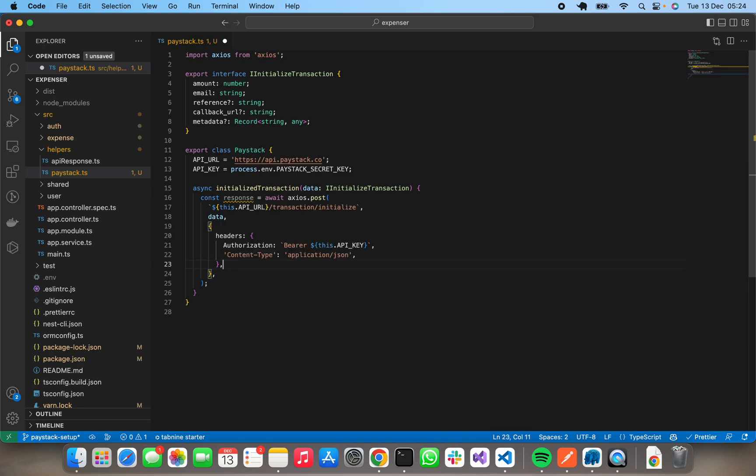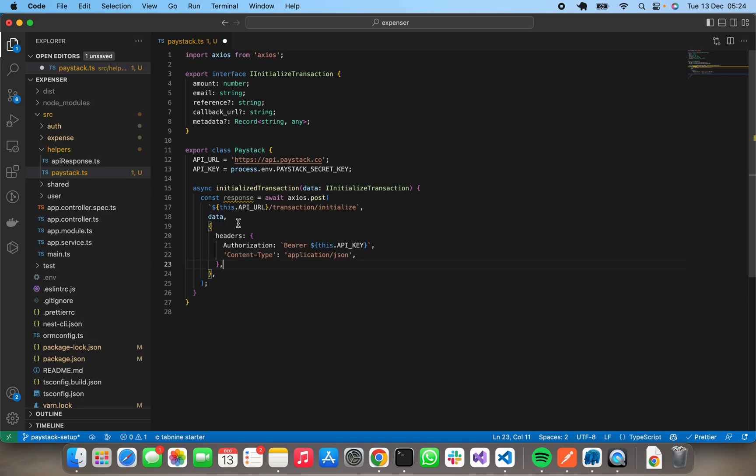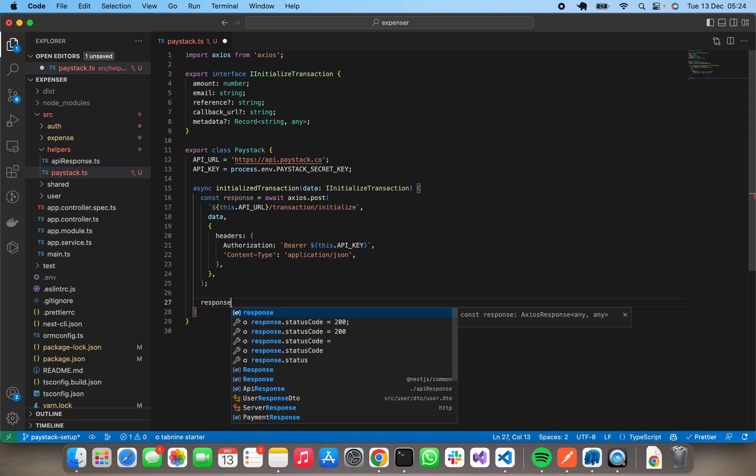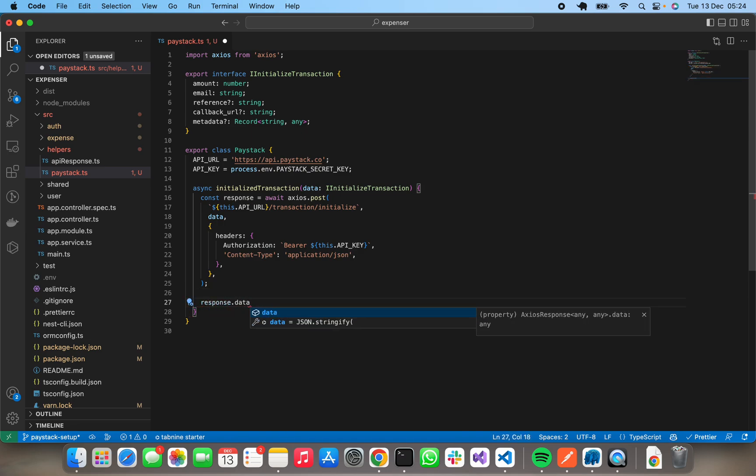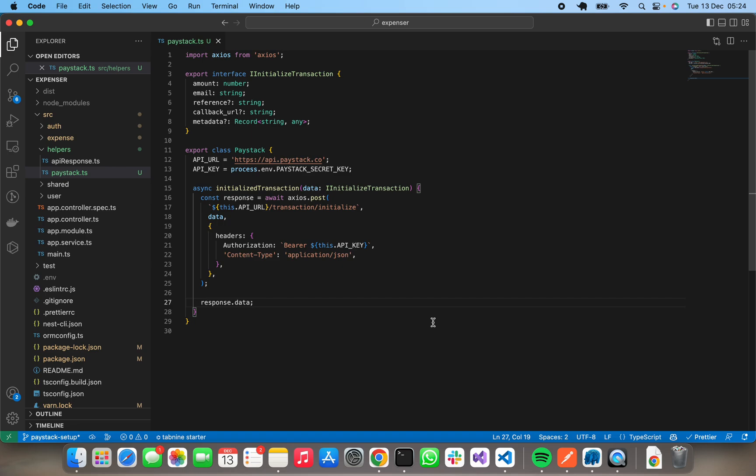There we can now return response.data because that's basically what we're needing. Response.data. Yeah, and there we go, we've successfully done our initialize transaction.